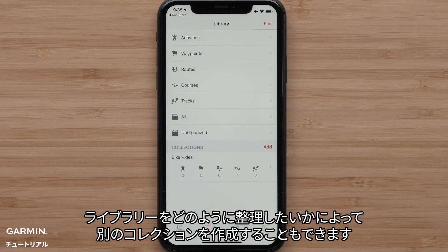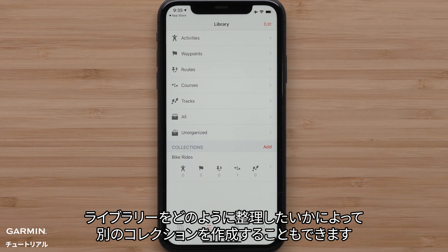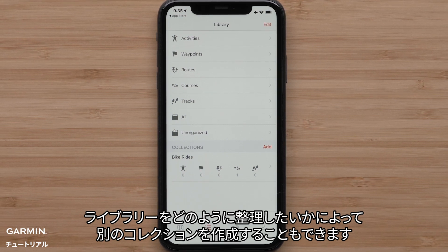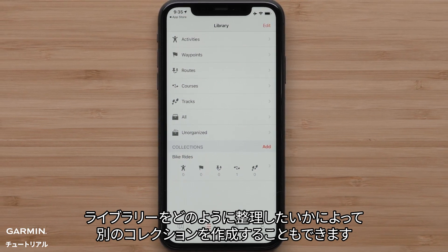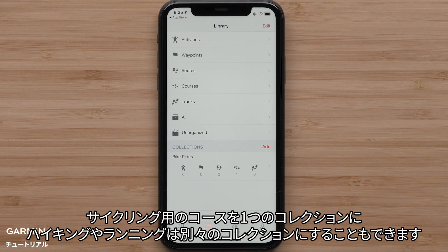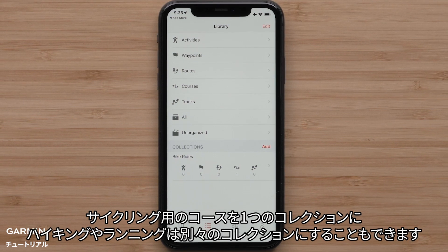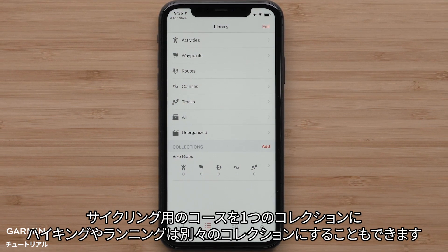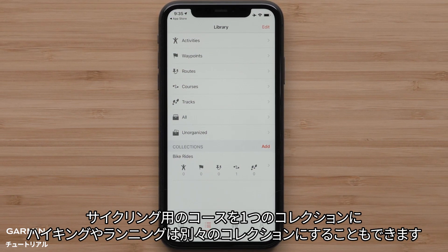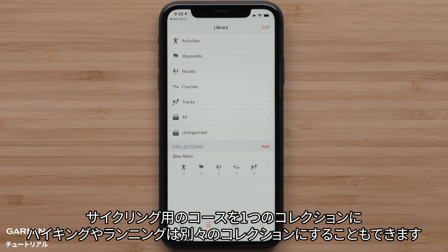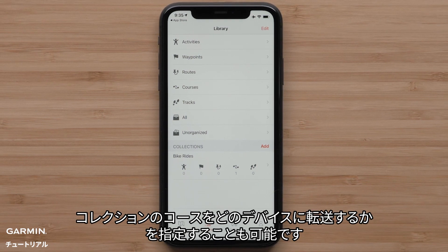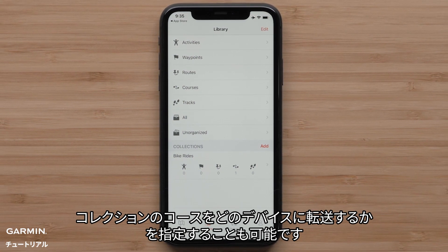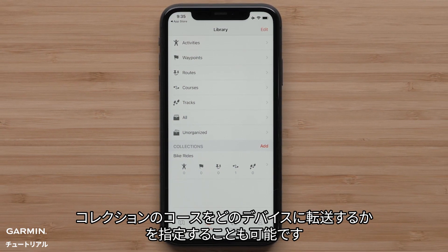Depending on how you would like to organize your library, you could create another collection. You might want all of your bike rides in one collection and then separate collections for hiking or running. You can even specify which device a collection belongs to.